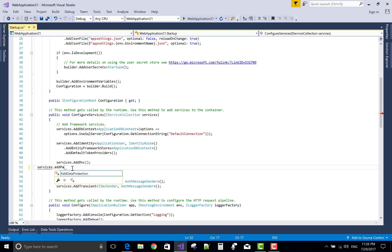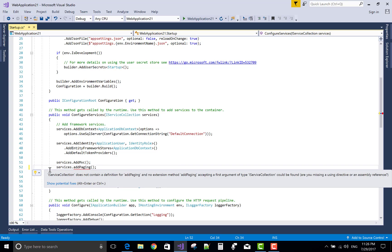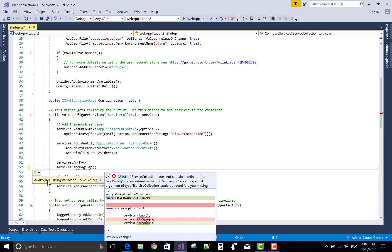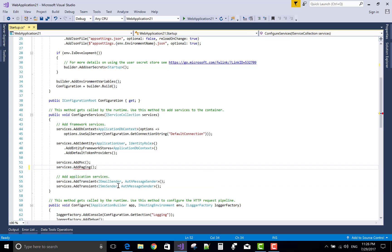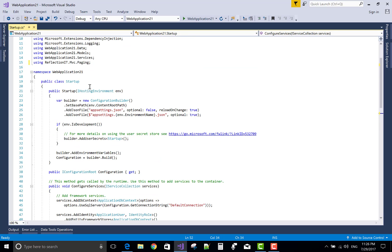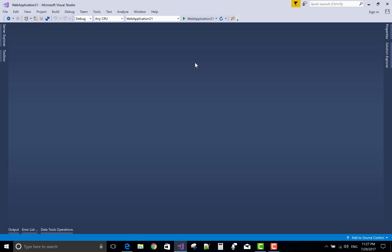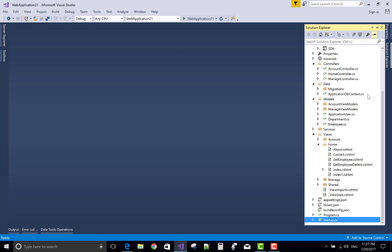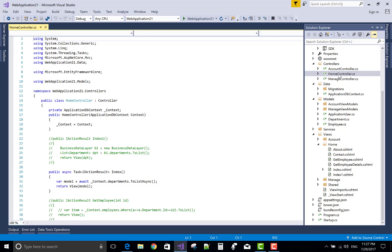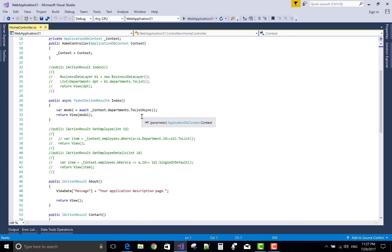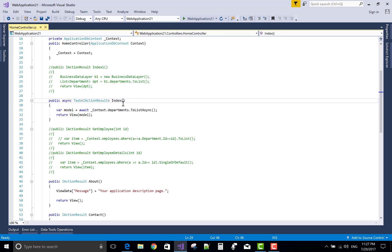Services.AddPaging method must be included in the Configure Service method and resolved by using the ReflectionIT.Mvc.Paging namespace. OK, that's the first step.